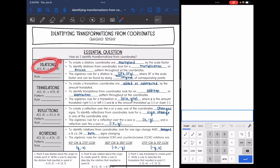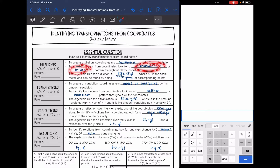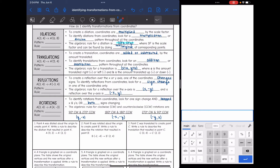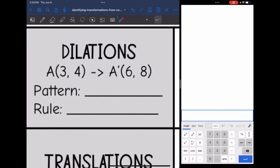Let's start with dilations. To create a dilation, coordinates are multiplied by the scale factor. So to identify dilations from coordinates, you are going to look for a multiplication or division pattern throughout all the coordinates. The algebraic rule for a dilation is scale factor times x, scale factor times y, and your scale factor can be found by doing new over original of corresponding points.